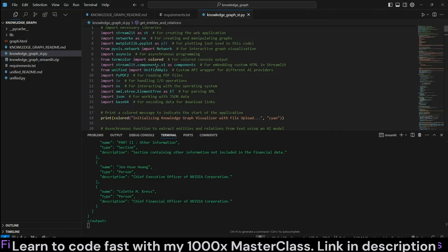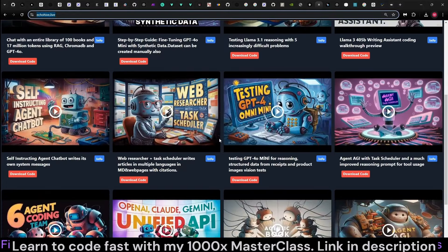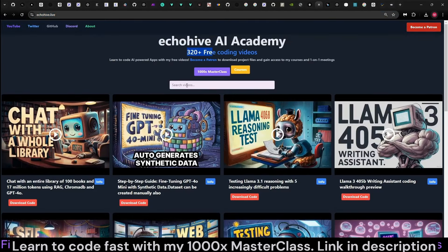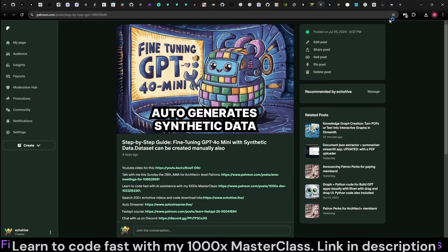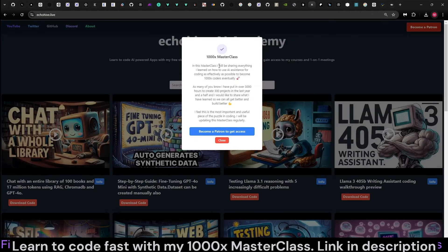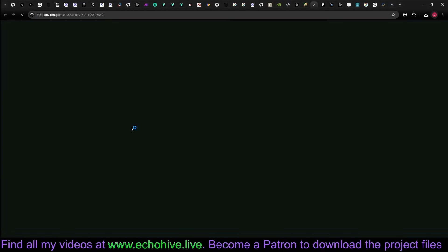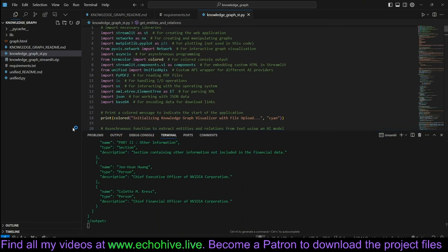Now let's take a look at the code. But before we continue, if you are enjoying my projects, I'd like to mention my website at gohive.live, where you can find all my videos — currently over 350. You can search for things you're looking for. When you become a patron, you can download the code files for each video by clicking the code download link. I also have the 1000x Masterclass, sharing 13 projects coded from scratch with live coding videos and project files.